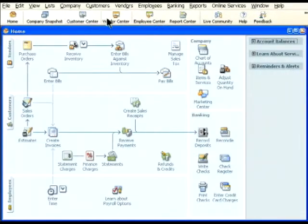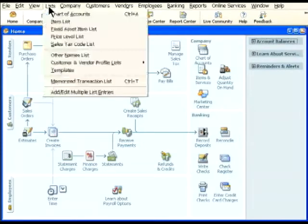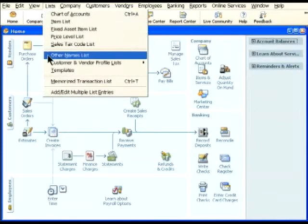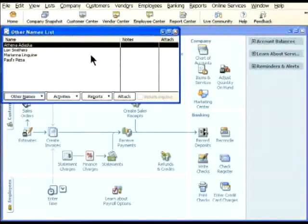Customers, vendors, and employees. The fourth names list is a menu-based list, which you open from the lists menu, called the Other Names List.